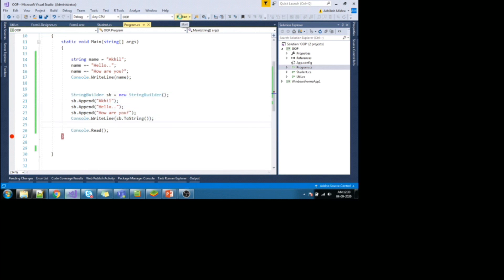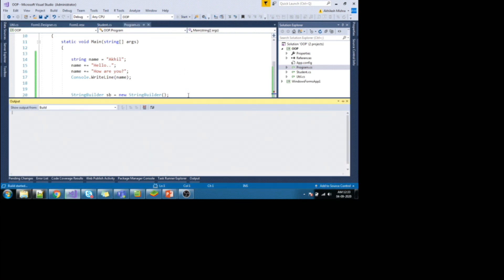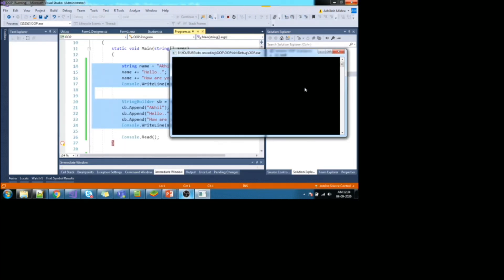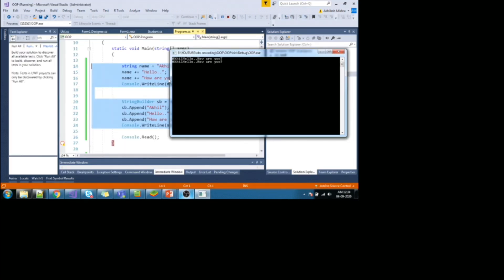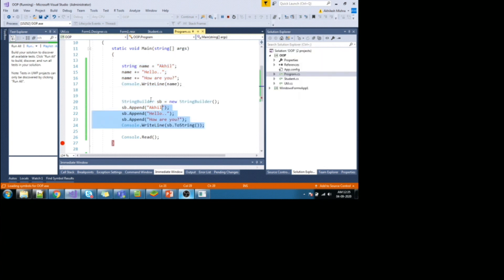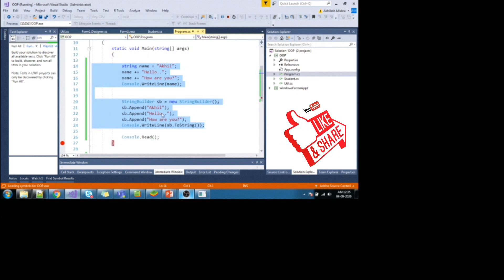Let's run the application. And here we go. We see the same output. Thanks for watching this video. Have a nice day.